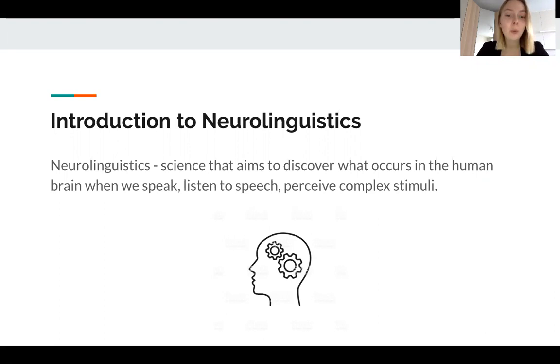In more simple words, it is the branch of linguistics dealing with the relationship between language and the structure and functioning of the brain.